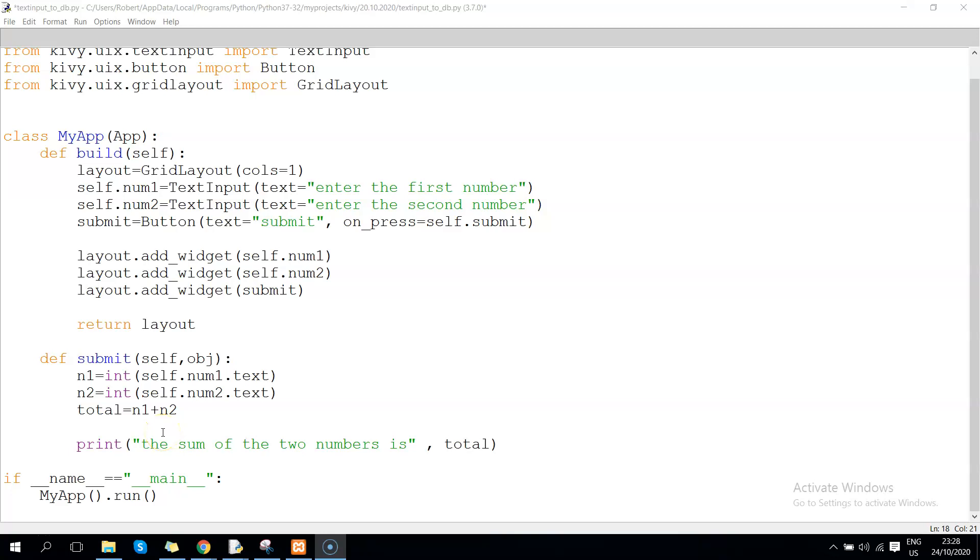Hello guys, welcome to the second video tutorial on text input with Kivy. This is a continuation of the previous tutorial that I shared last week. I'm going to put the link in the description below.